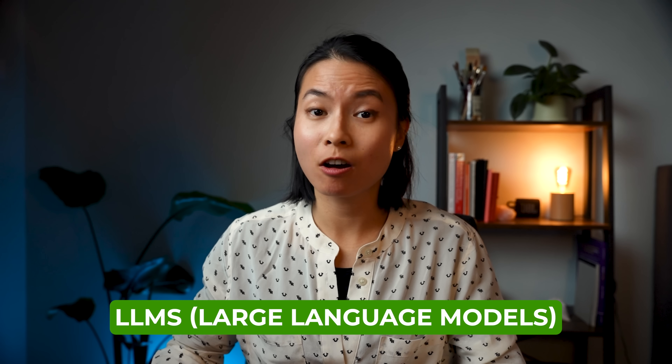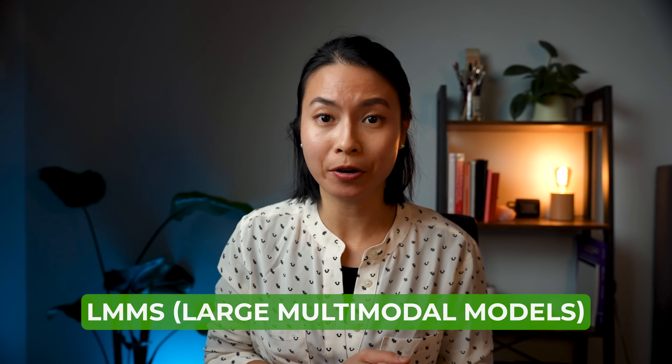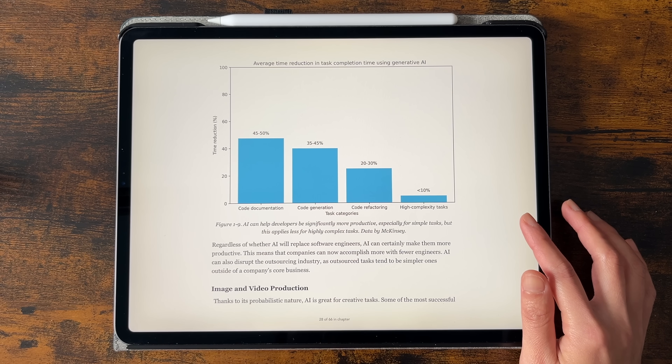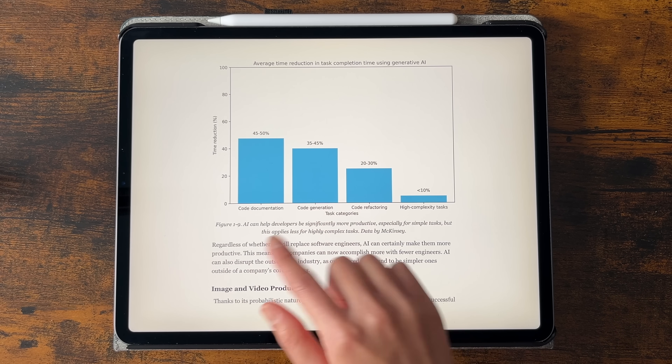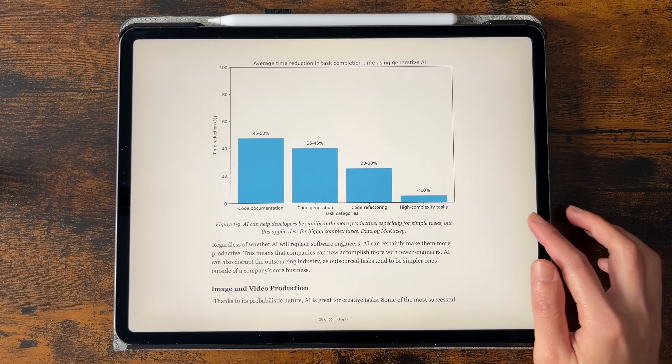The book starts with foundational knowledge on building AI applications using foundation models like LLMs and LMMs, which are large multimodal models. After that, you get an overview of the foundation models available today and their use cases like coding, image and video production, writing, education, chatbots, and workflow automation. It's interesting to note that until now, most AI applications focus on automating simple tasks rather than handling highly complex ones, and this book does a great job of setting realistic expectations.